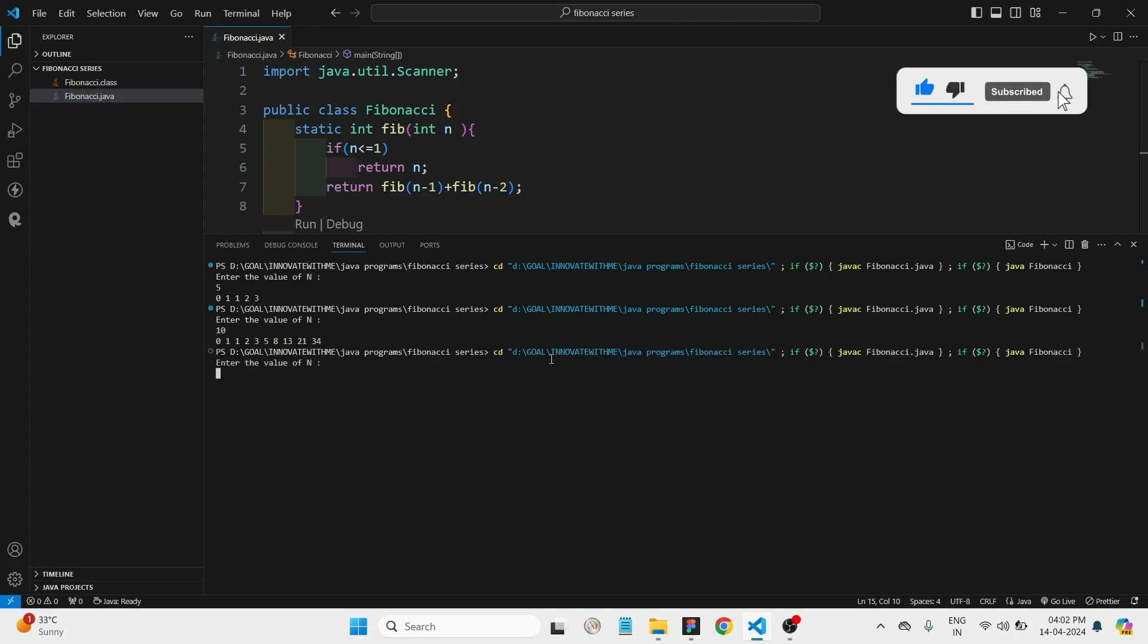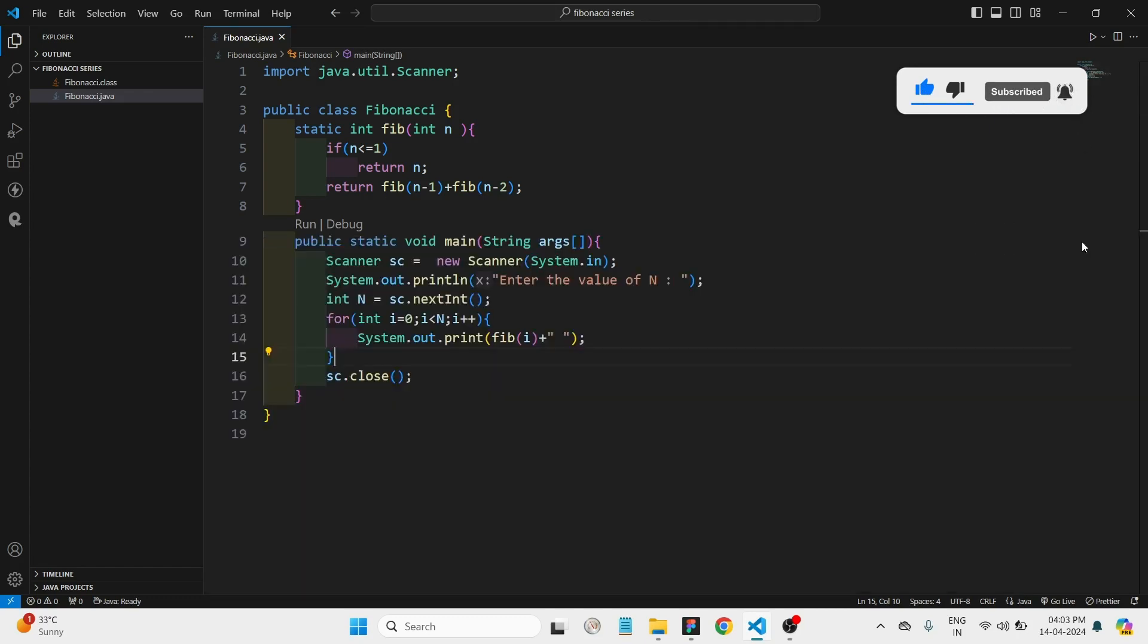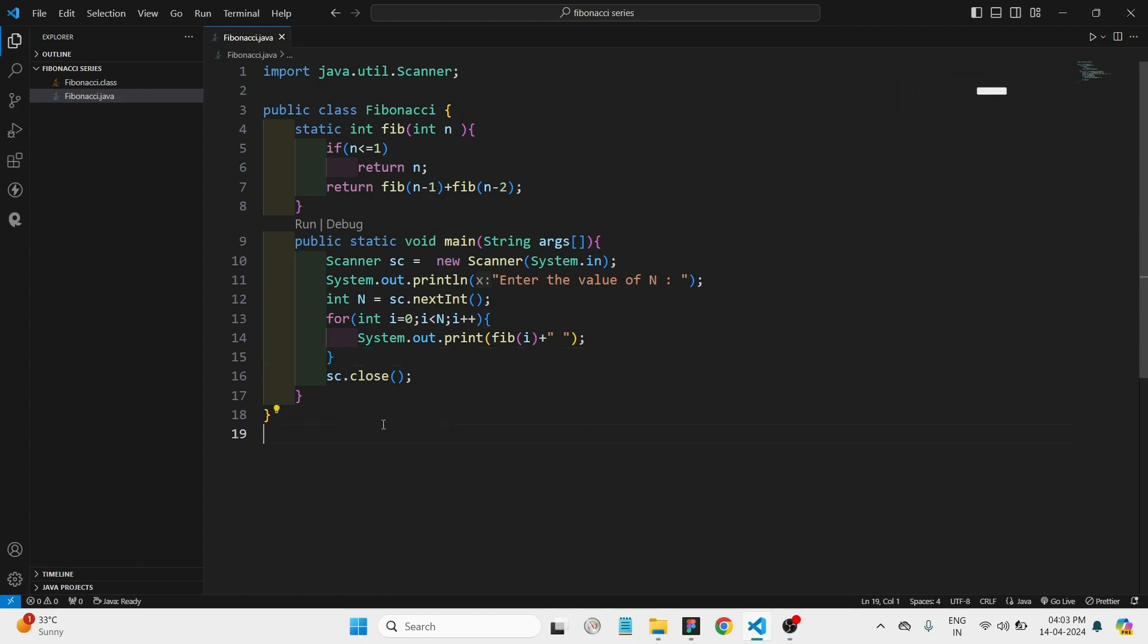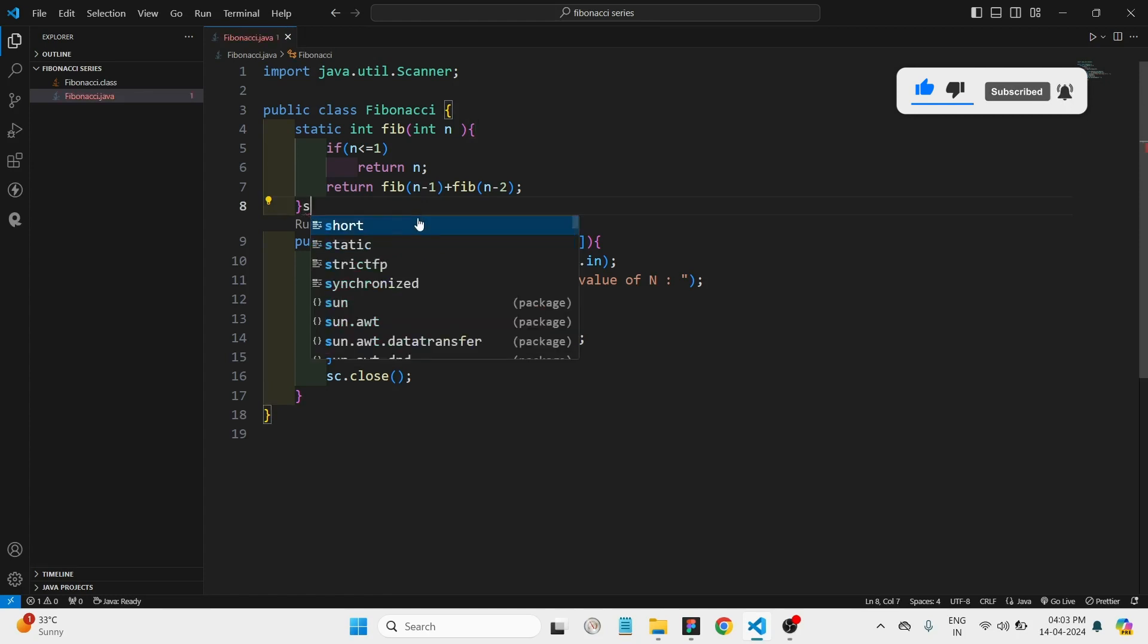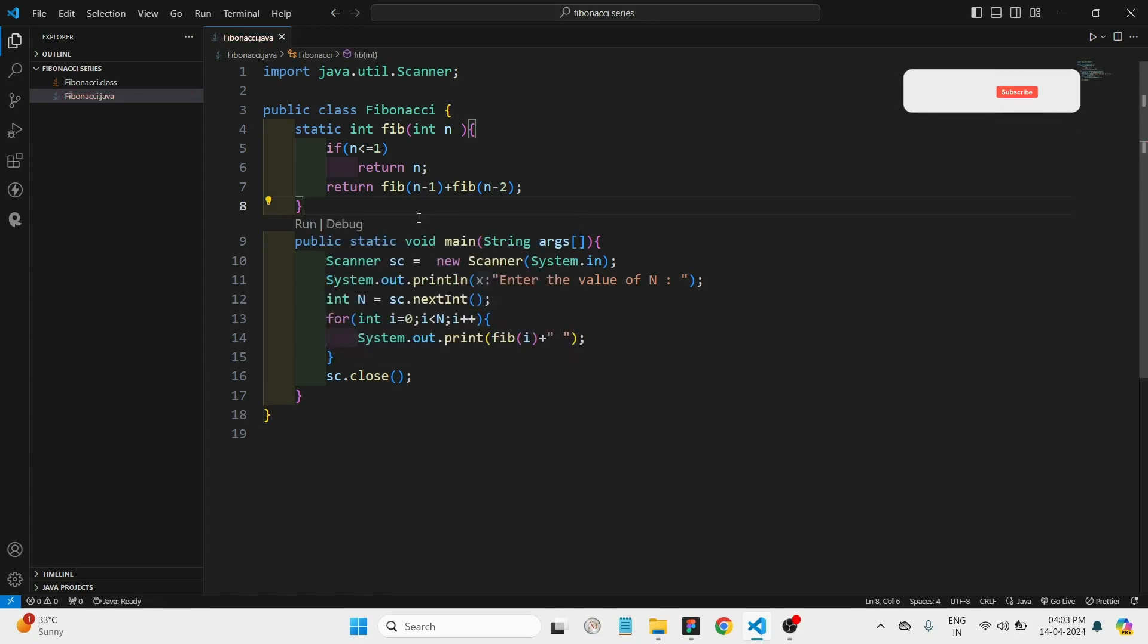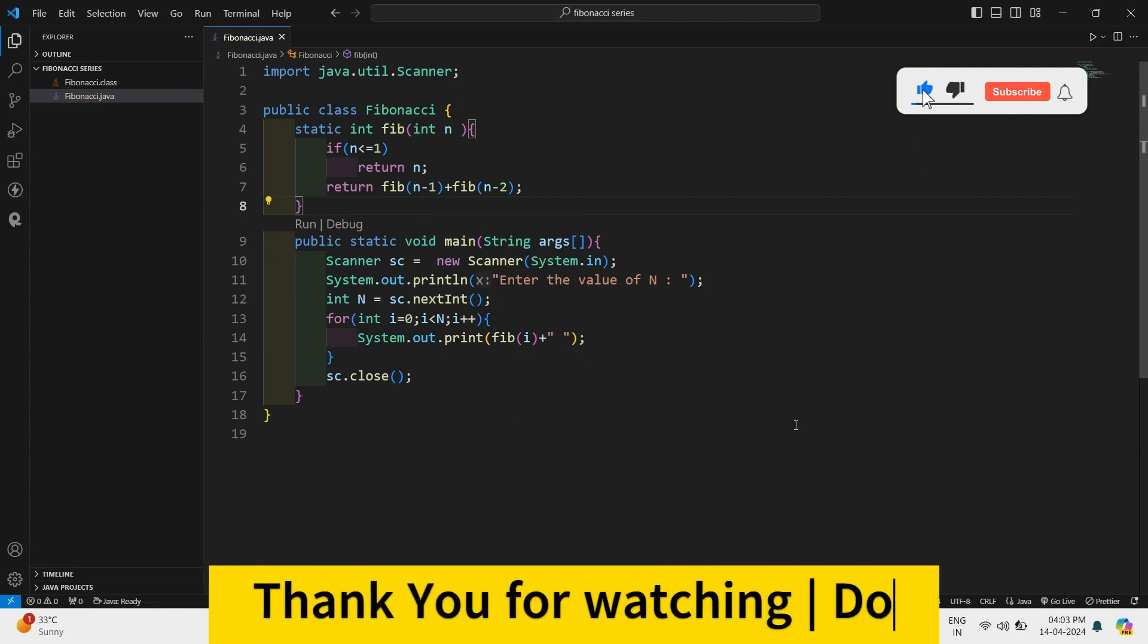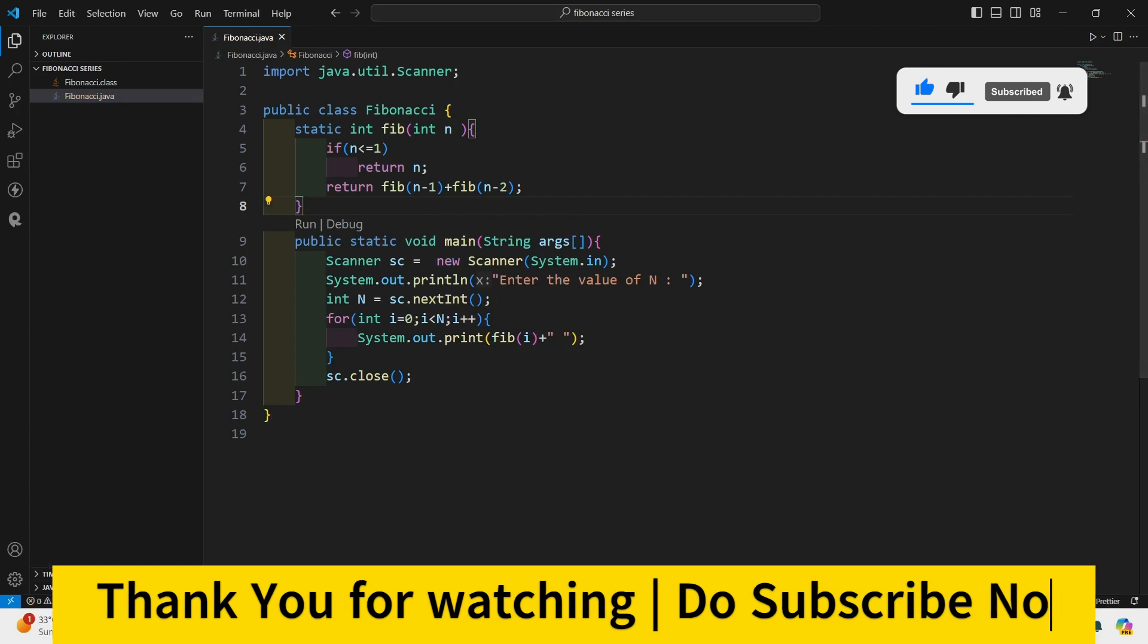Yeah, it's printing all the outputs. I think all are correct. So in this way we can create Fibonacci series using recursion in Java. You can create it in any other way also. I think recursion is simple to create here. Please do subscribe to our channel for future coding tutorials. Thank you everyone.